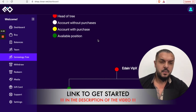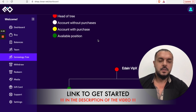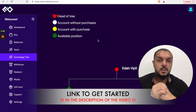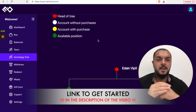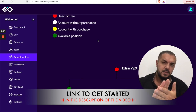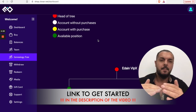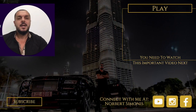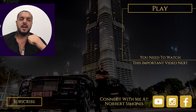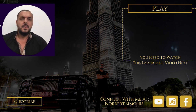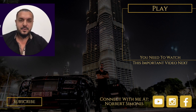You have created your account and now you can watch the other videos where I explain everything in detail. Please don't forget to use your link from your sponsor — we built this team fairly, so everyone who sponsors someone builds below them. Thanks for watching. If you have any questions, leave a comment below — I'm happy to answer. You will get full support from me. Thanks for watching, all the best. Norbert Simones — talk soon.